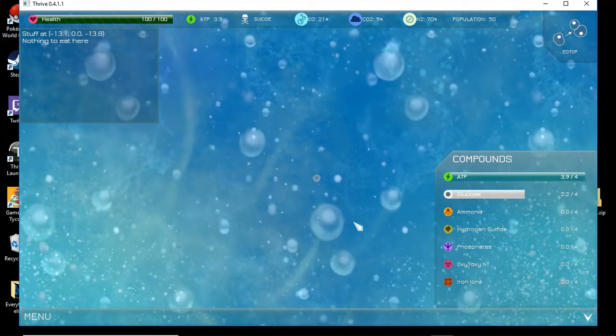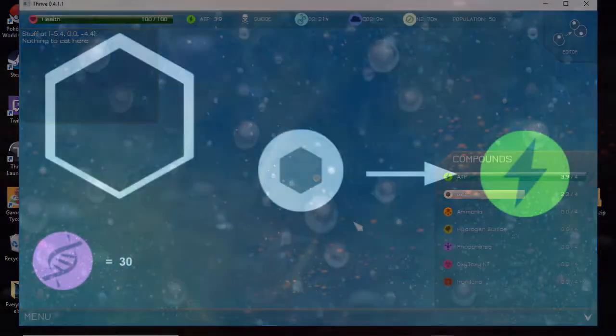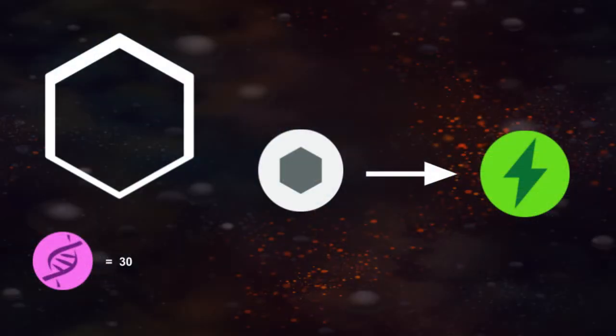When you first enter the game, you start as a single cytoplasm. You can hold four of each compound, and you produce 5 ATP per second through glycolysis.